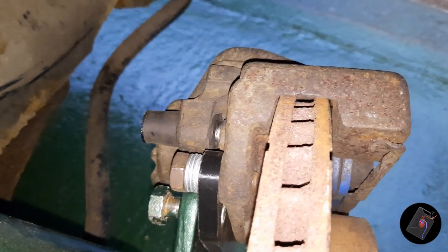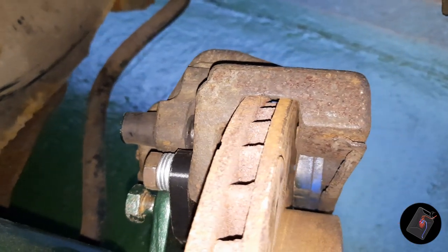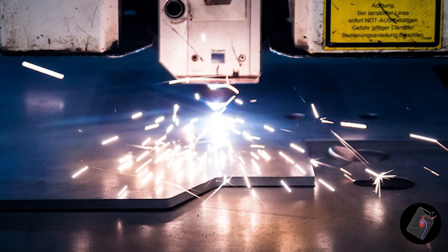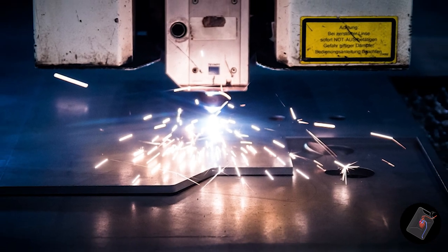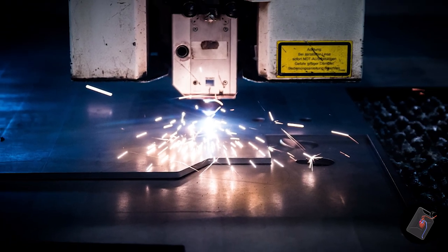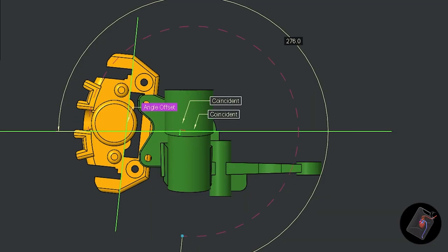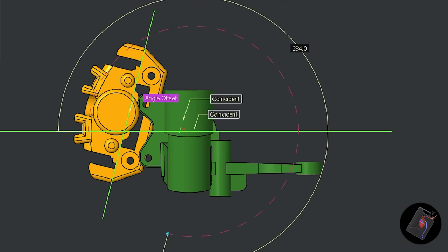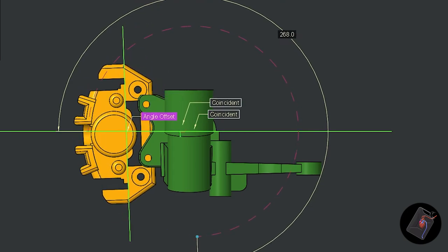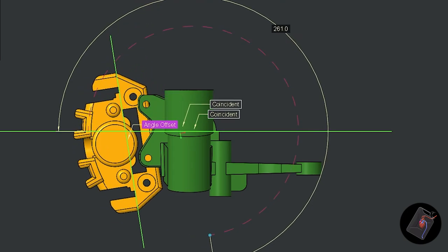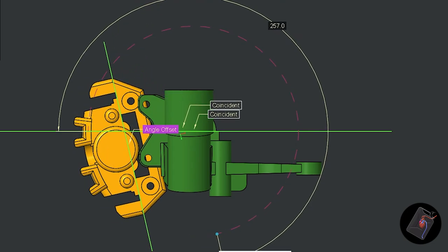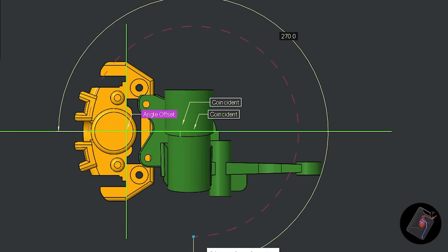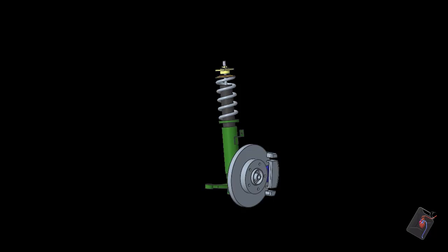This means the bracket can be cut from 10mm plate and be kept relatively simple. So I check whether there is any advantage to rotating the caliper about the spindle axis. The piston casing soon collides with the knuckle plate, and there is no great gain to be had in hole spacing, so it will be left parallel to the suspension strut.